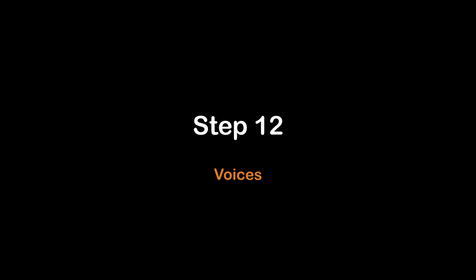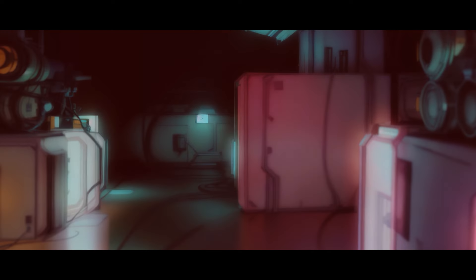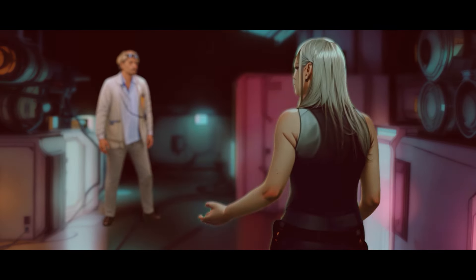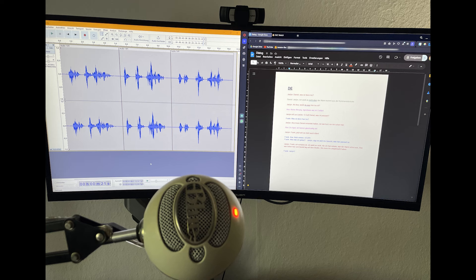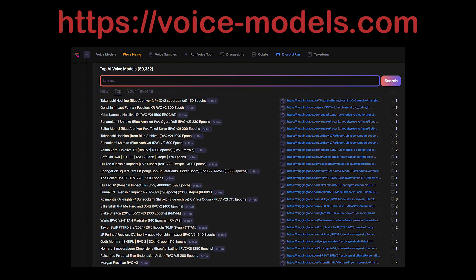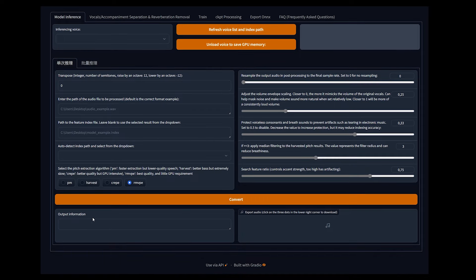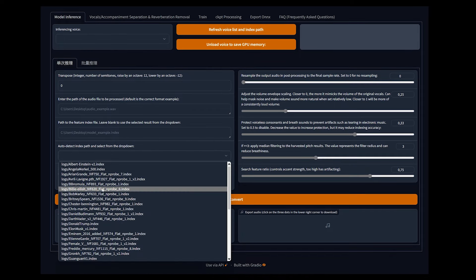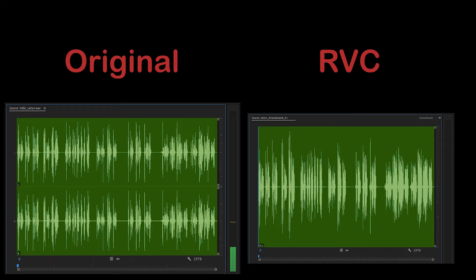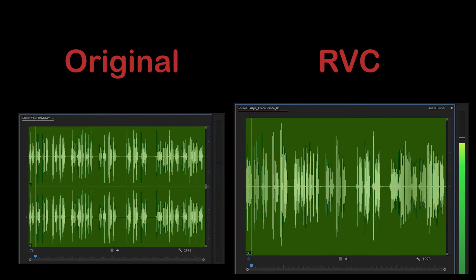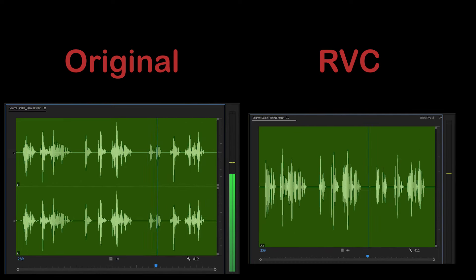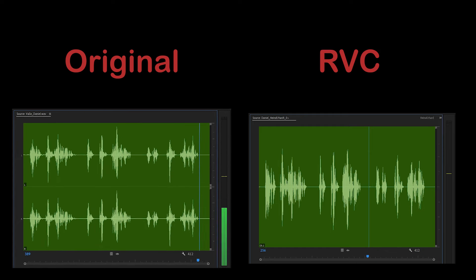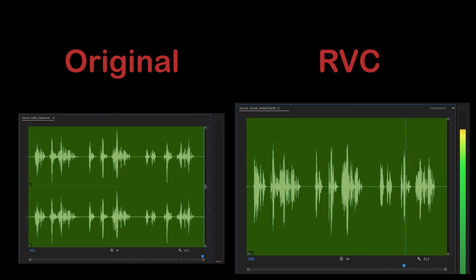Step twelve: audio recording and changing voices. At this step, our visuals should be finished. Record the voices of all characters. Visit voicemodels.com and get a voice model for each character. Use RVC to change your voice recordings to the desired trained voice models. [Example in German: 'Ach Daniel, was ist denn los?' / 'Ach Jaslyn, ich weiß es nicht. Aber der Alarm kommt aus der Kommandobrücke.']